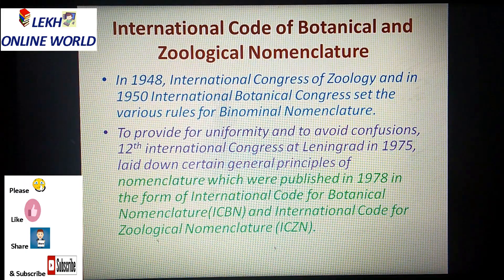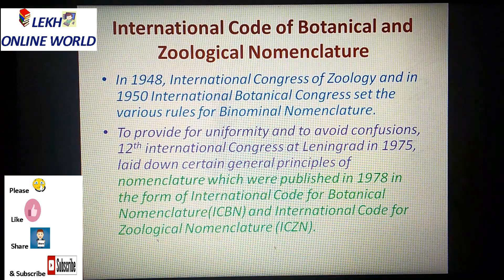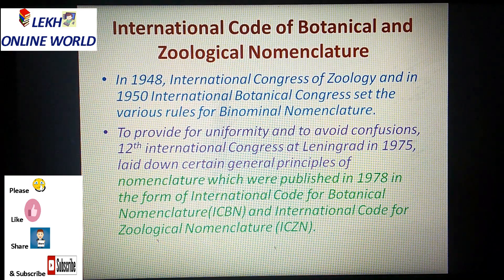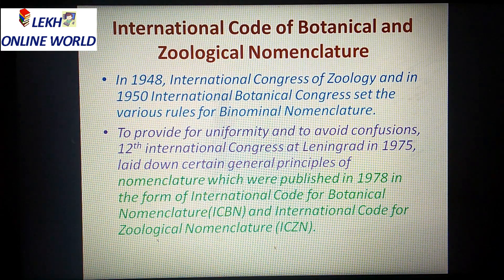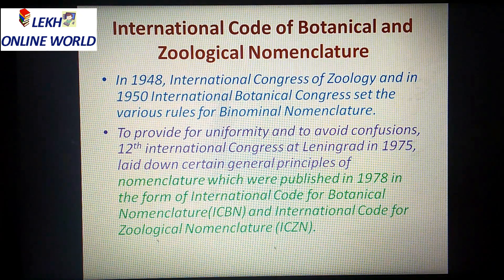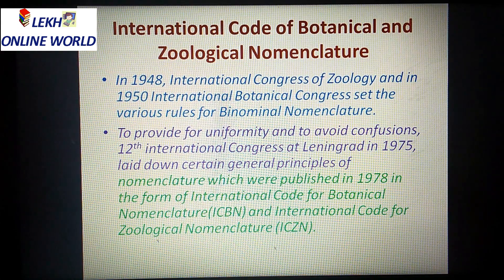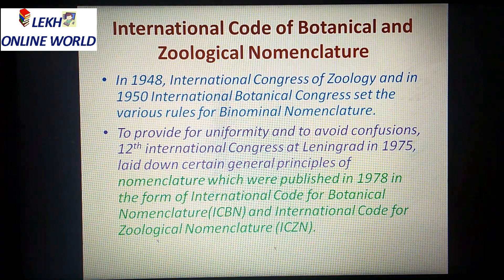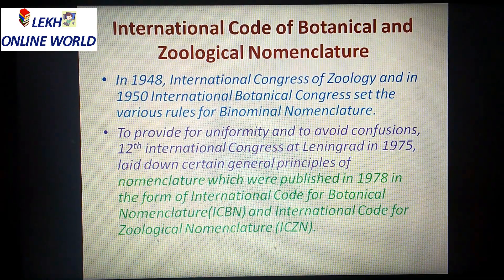In 1948, the International Congress of Zoology, and in 1950, the International Botanical Congress set various rules for binomial nomenclature, in order to provide uniformity and to avoid confusion.